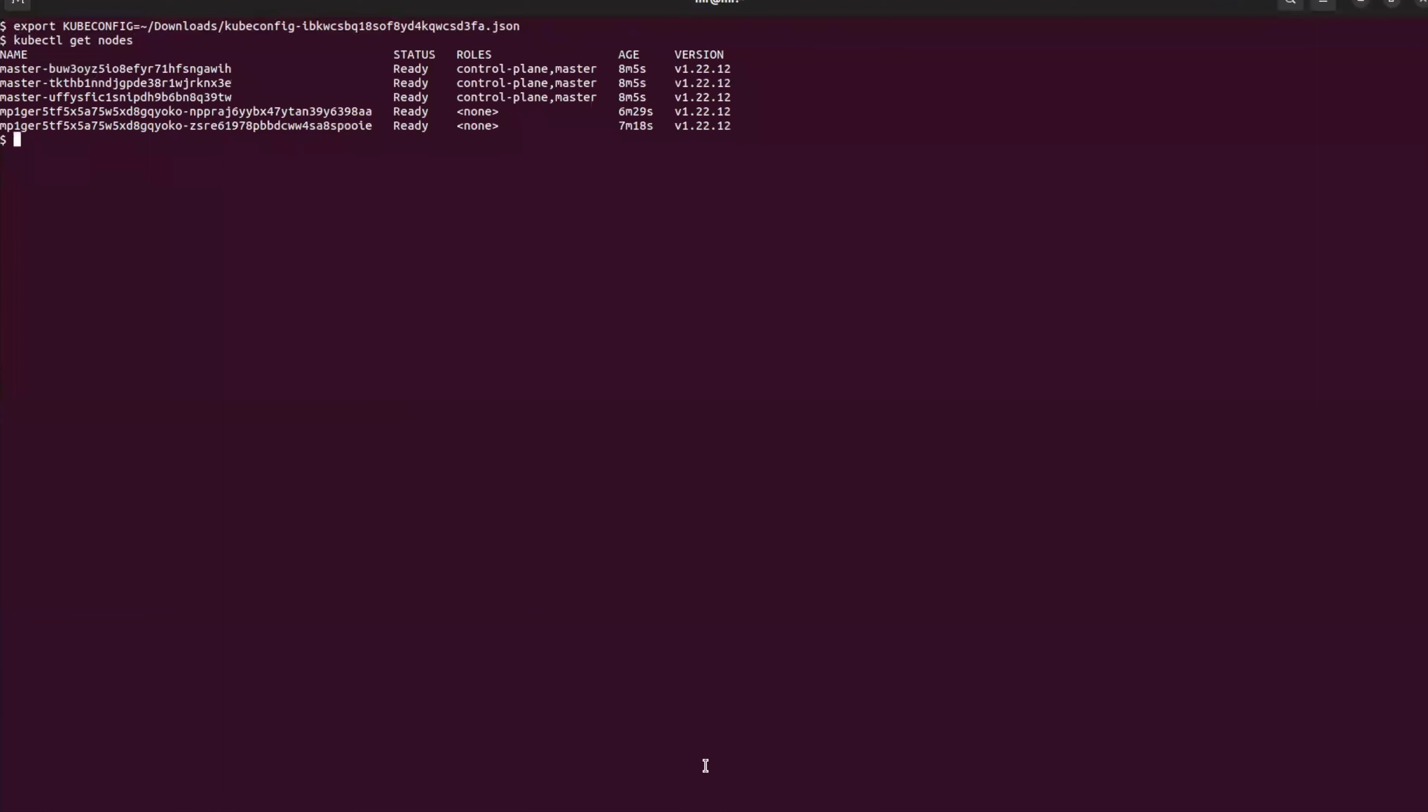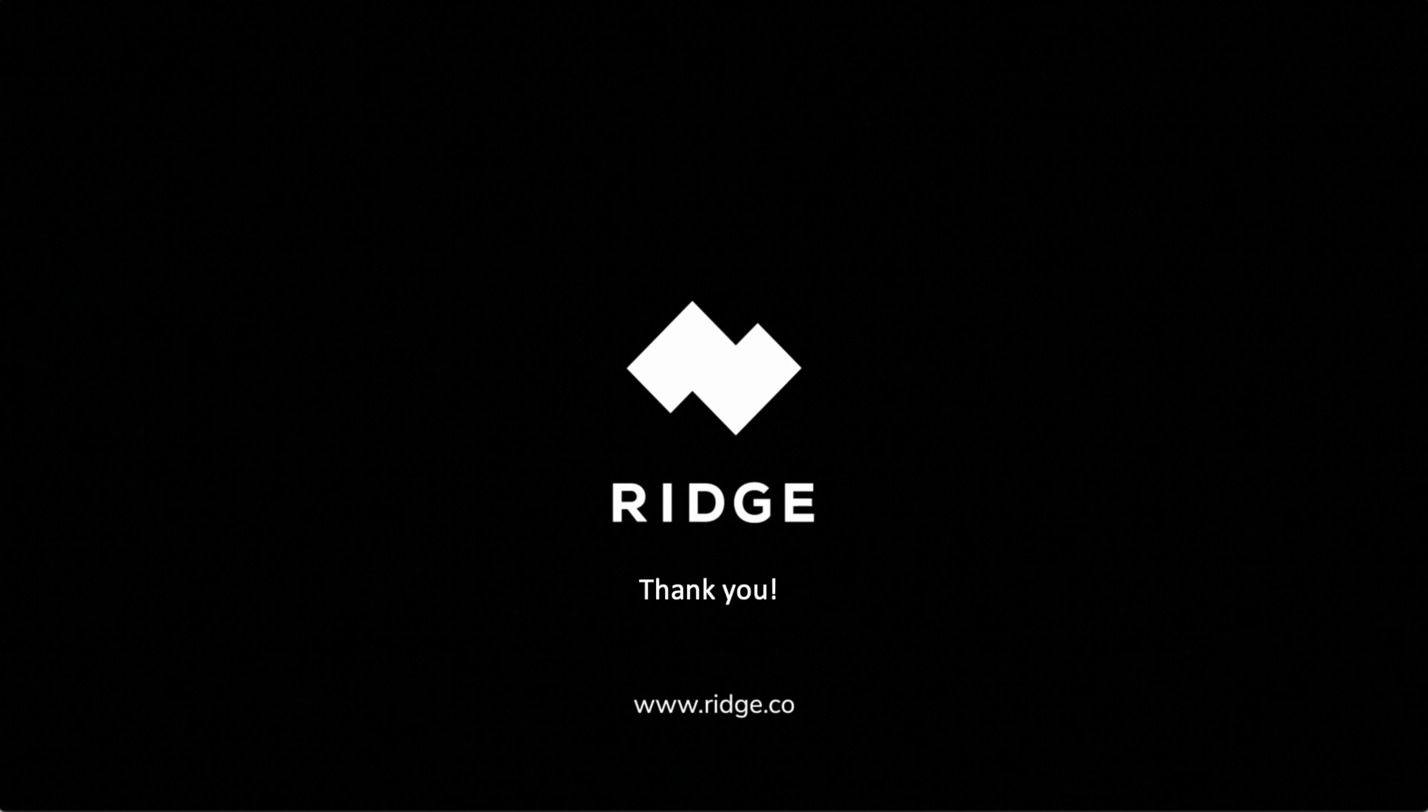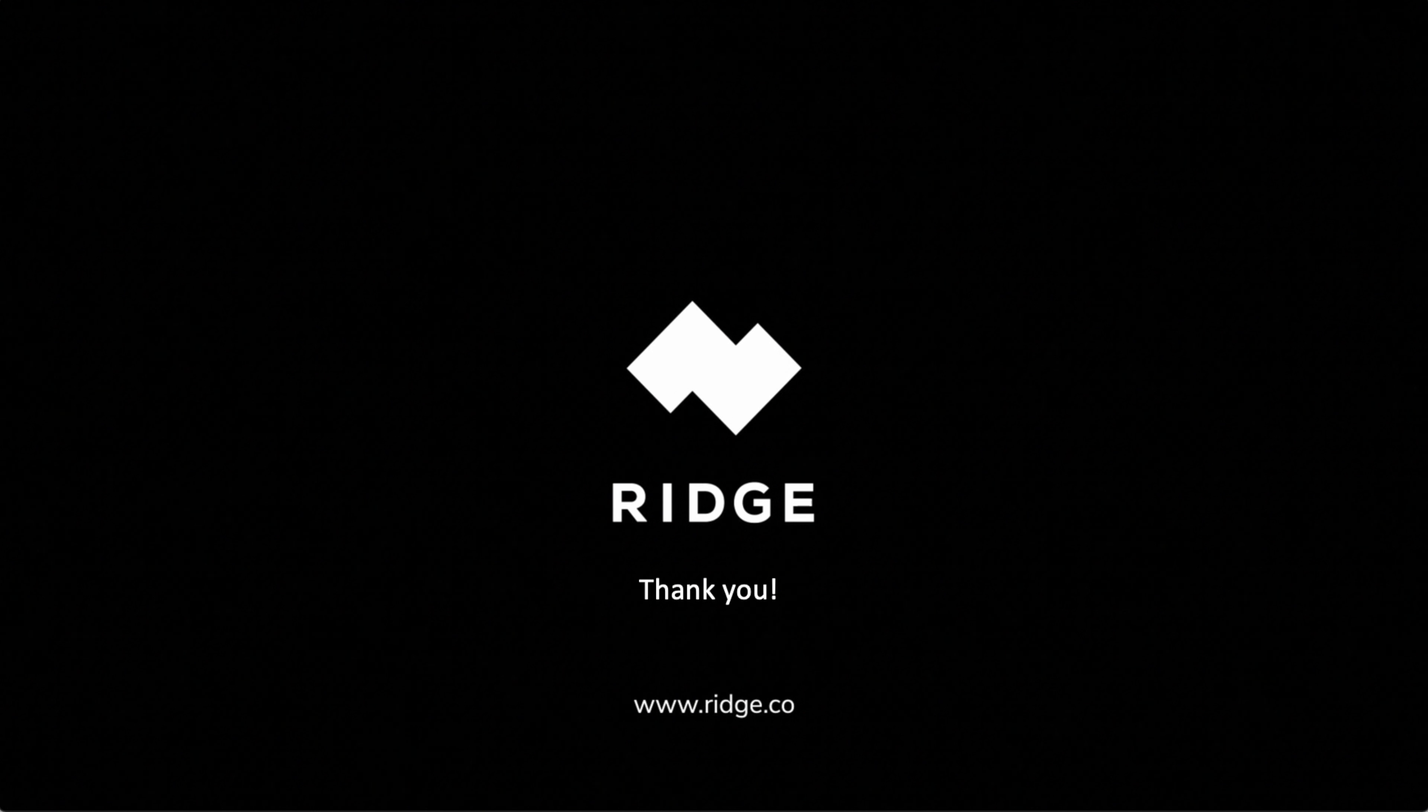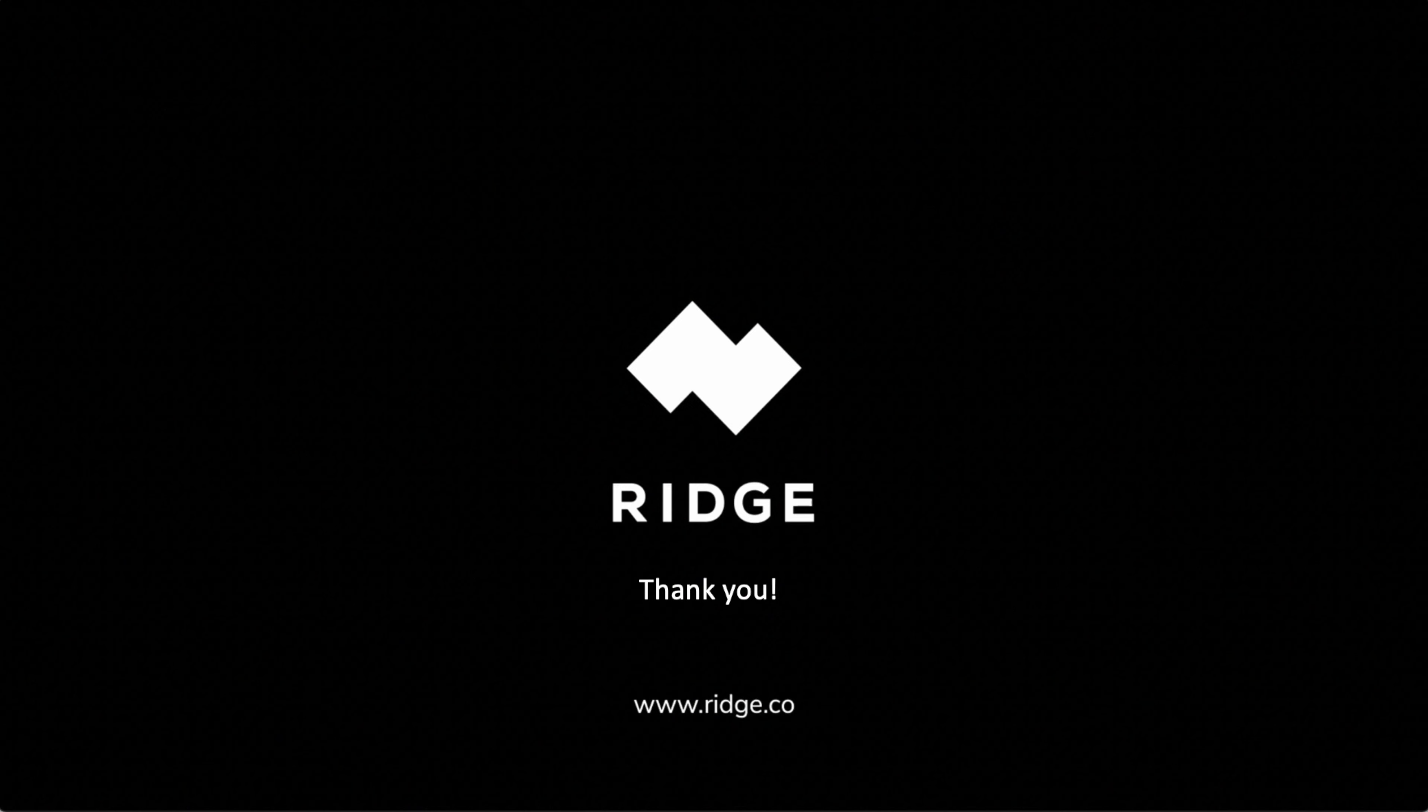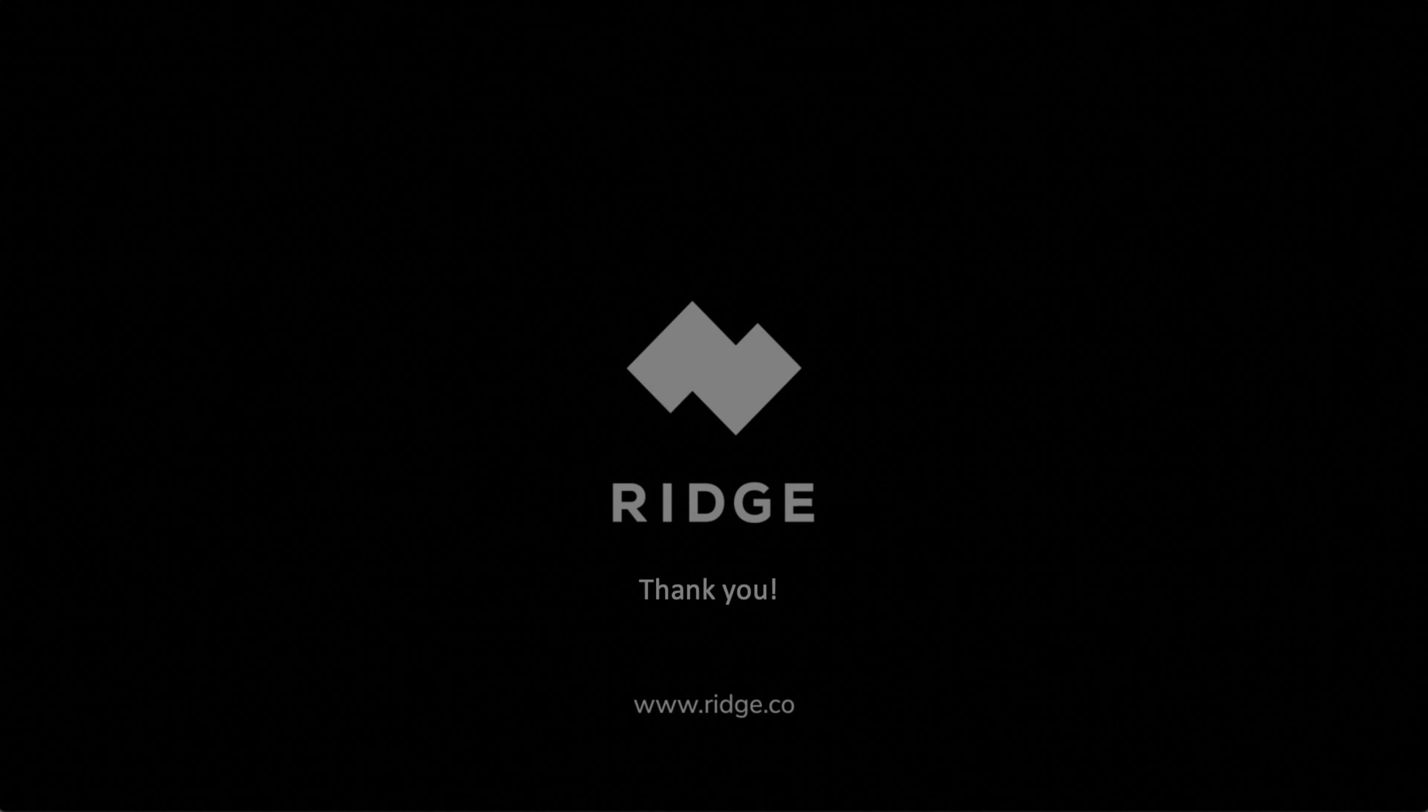This concludes our demo of using access control to access the cluster. Thank you, and we will see you for our next demo.